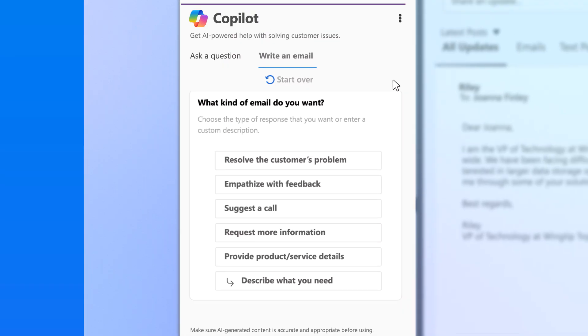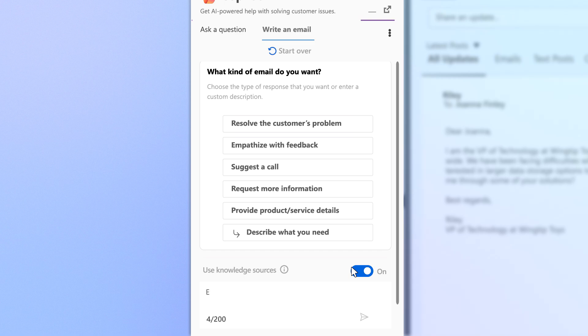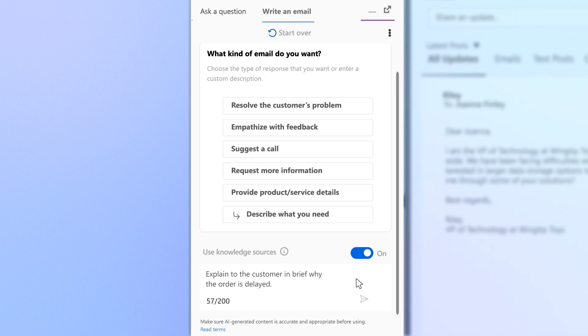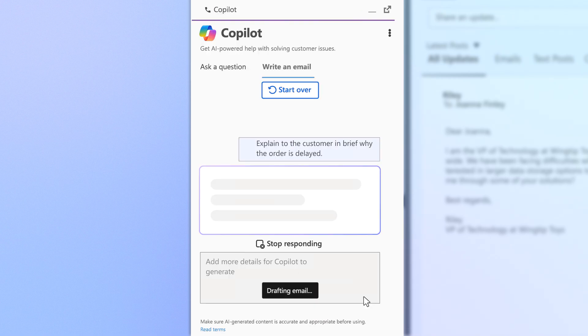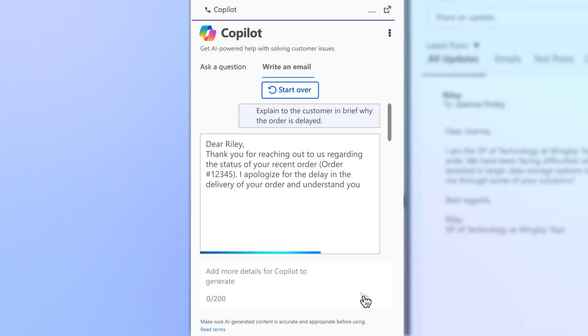In addition to providing answers on the fly, Copilot for Service helps agents quickly draft personalized email responses using the context of CRM records and previous interactions, so they can spend less time writing and more time solving complex issues.